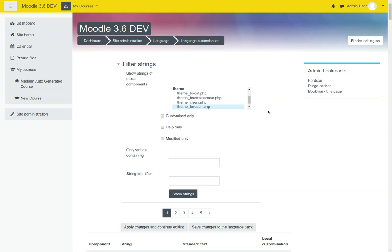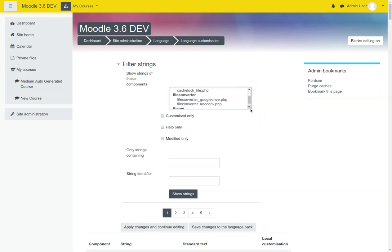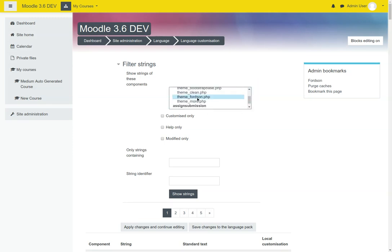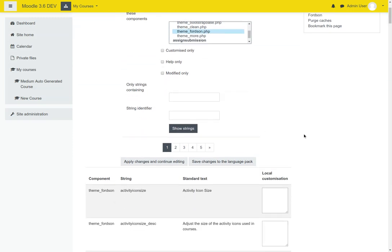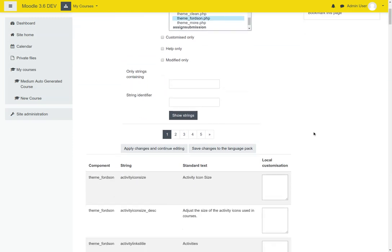Then, using the scroll bar, you want to find the theme Fortson.php file.